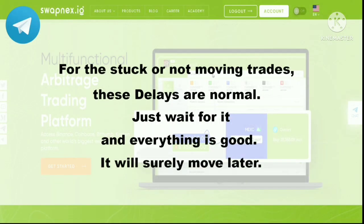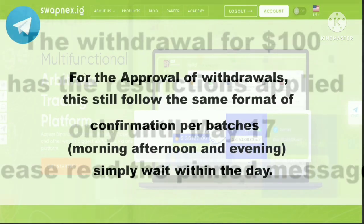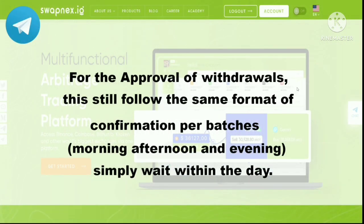For the stuck or not moving trades, these delays are normal — just wait for it and everything is good, it will surely move later. The withdrawal limit of $100 has the restrictions applied only until May 17, please read the pinned message. For the approval of withdrawals, this still follows the same format of confirmation per batches — morning, afternoon, and evening — simply wait within the day.